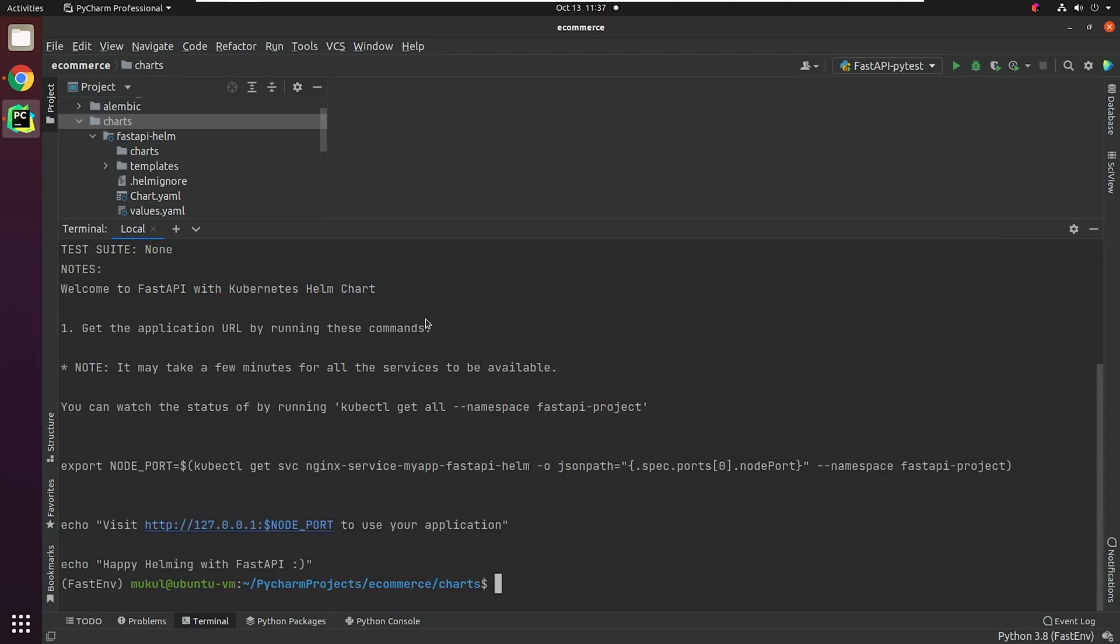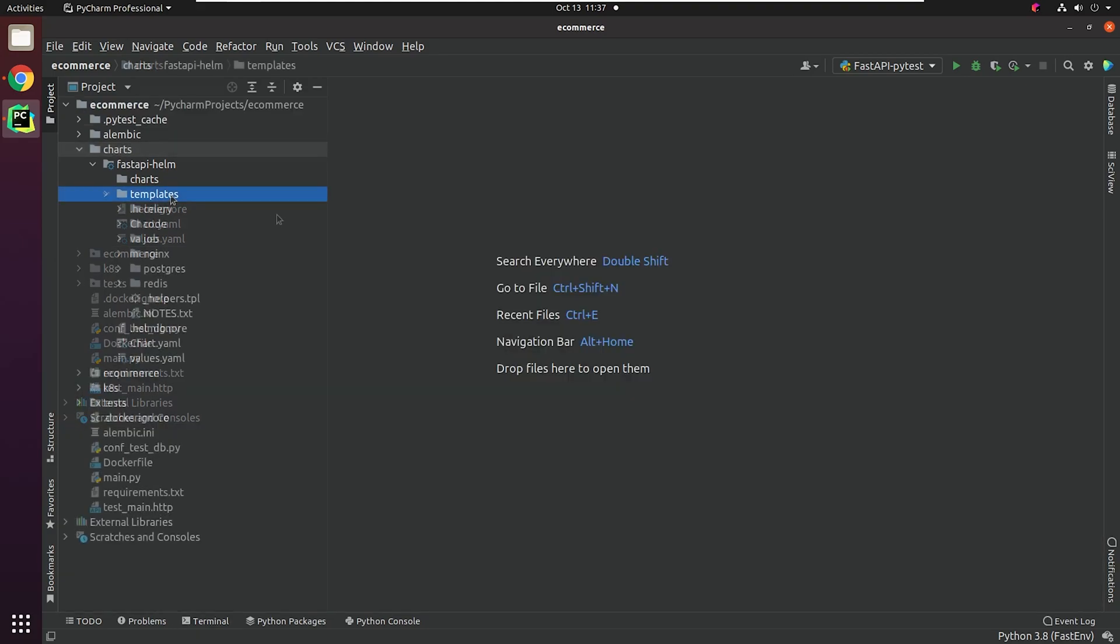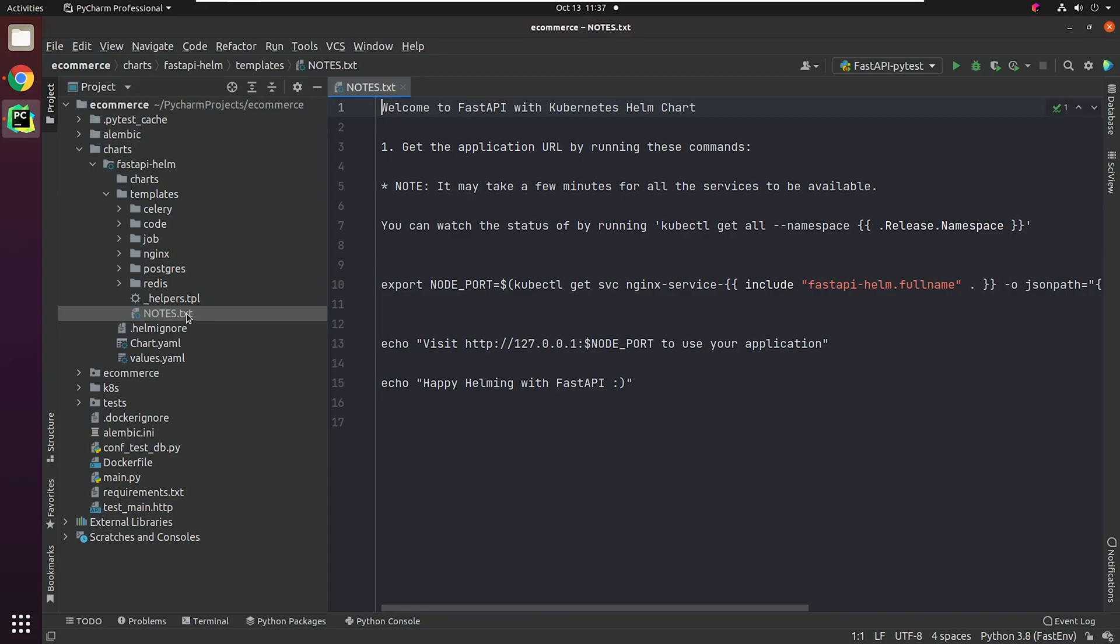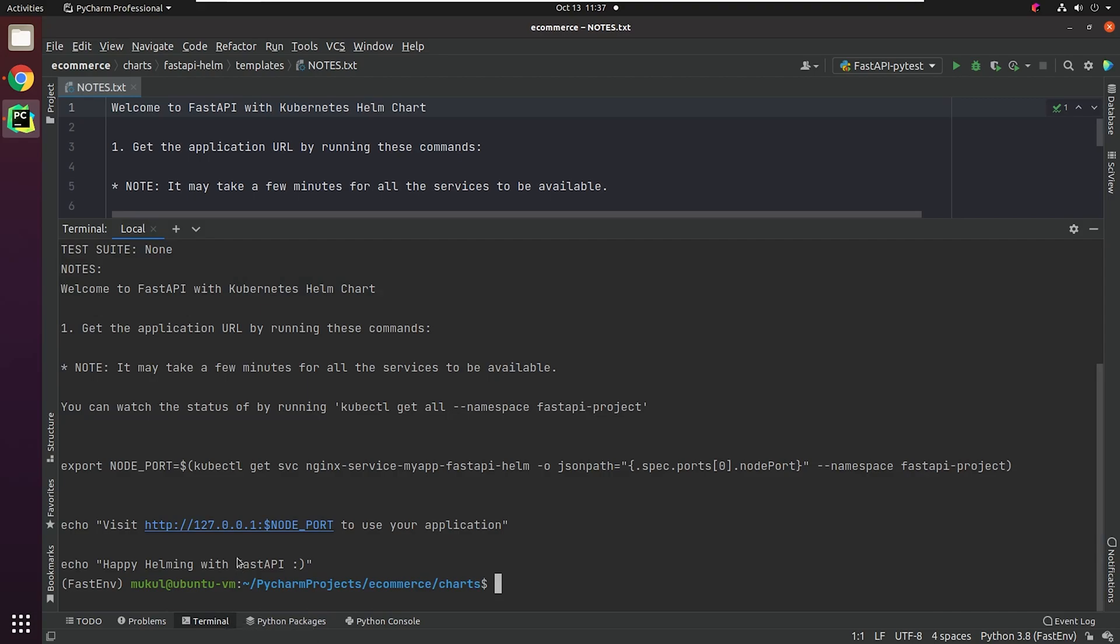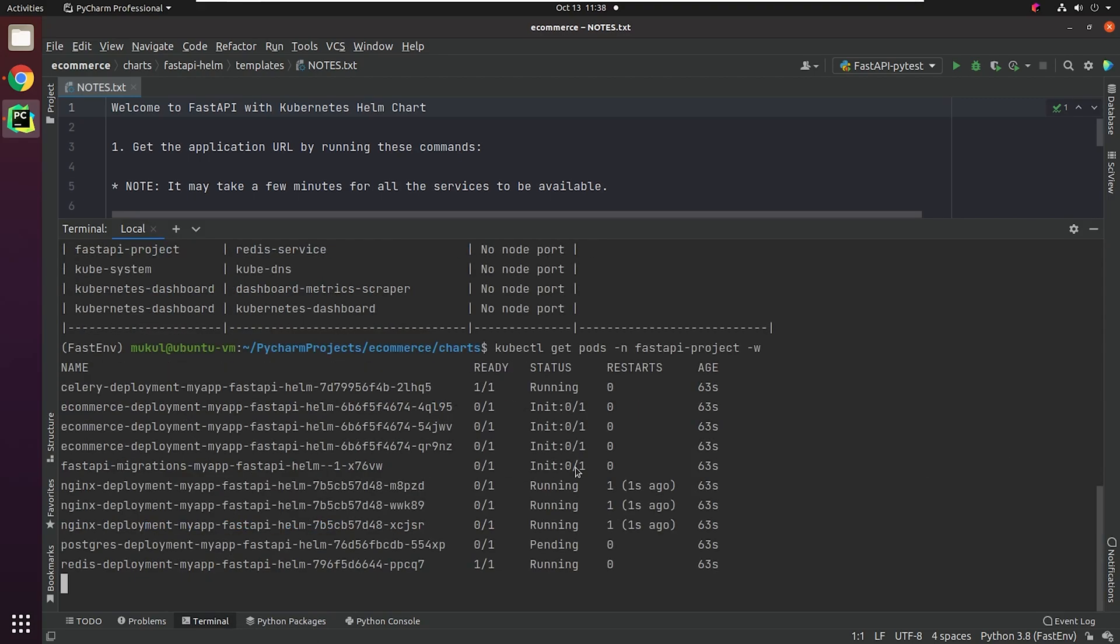Great, the chart has been installed. As you can see on the screen, the instruction is coming from the notes.txt file. This file doesn't get installed. I've provided very minimalist information. Let me quickly check how my pods are performing.